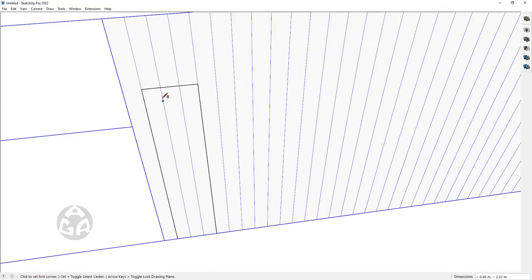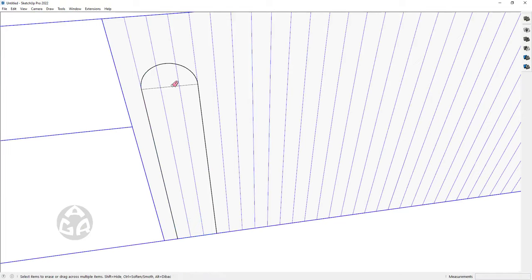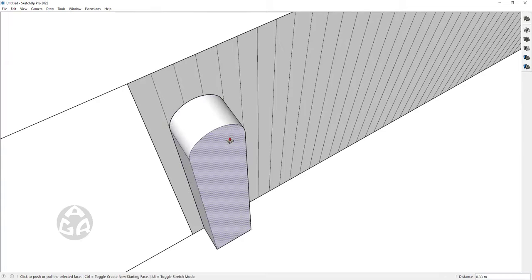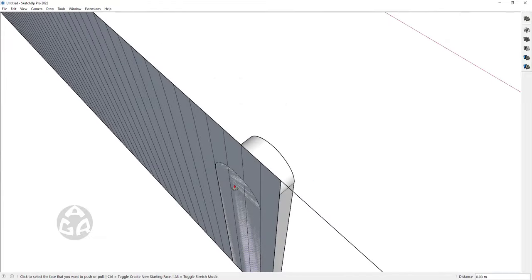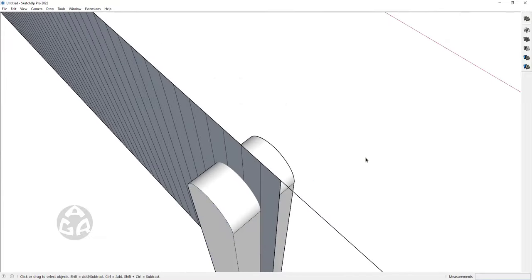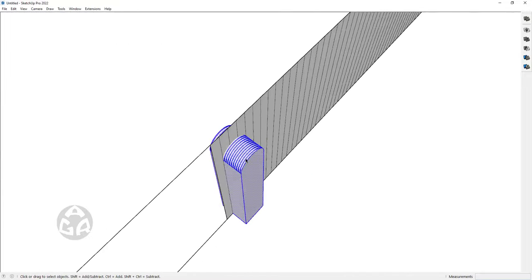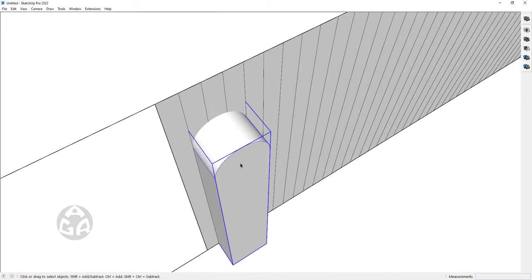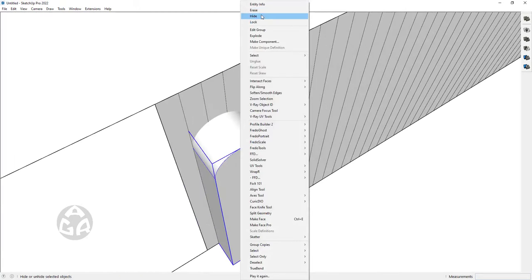We would want to create a face like this and create an arch on top of it, then just erase this edge. We would want to click and make a copy of this face and then just push pull this face to over here and also on the back side.